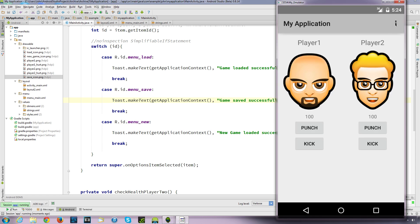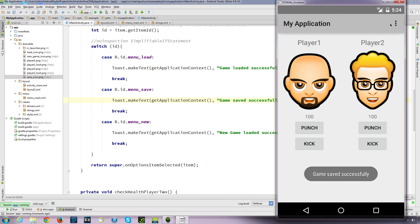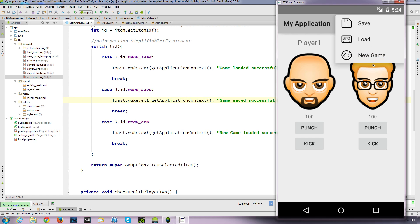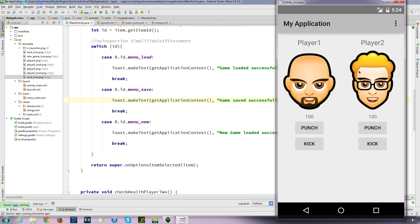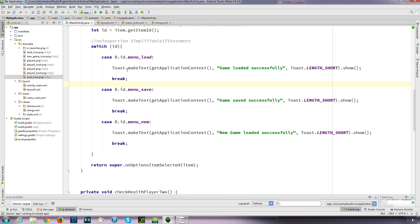Okay, so click on menu and save - there we go, the Toast appears. And load - 'game loaded successfully'. Menu new game - there we go. So we've set up our menu options and added some icons. In our next video we'll actually get it to load and save and create a new game. For the load and save we'll be using shared preferences, which allows us to save and load our games. Thanks for watching.